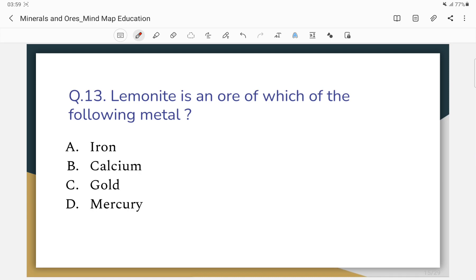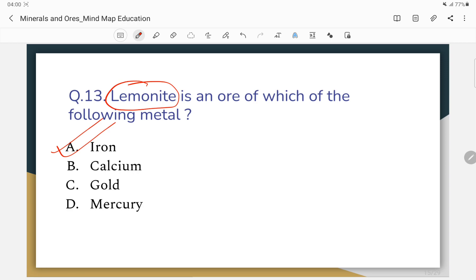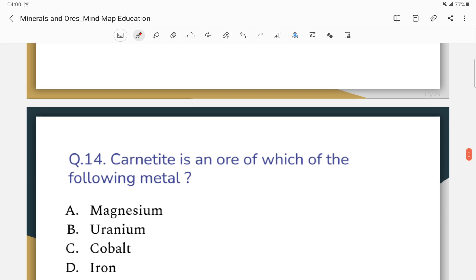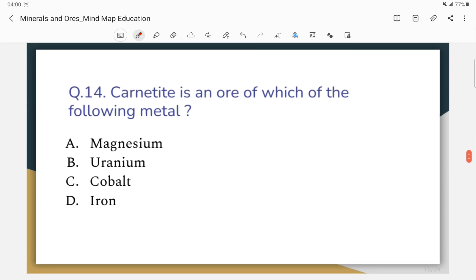Question number 13: Limonite is an ore of which of the following metals?